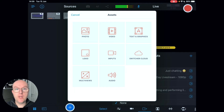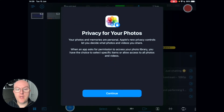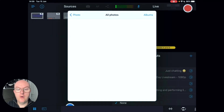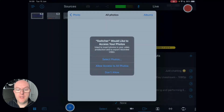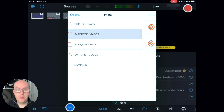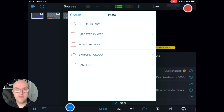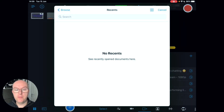Photo will allow you to import photos from your photo roll. You can have a look at your photo library — allow access to all photos and you'll see everything you need. Imported images shows you images you've used before, and I've got a couple of examples here based on some music projects.